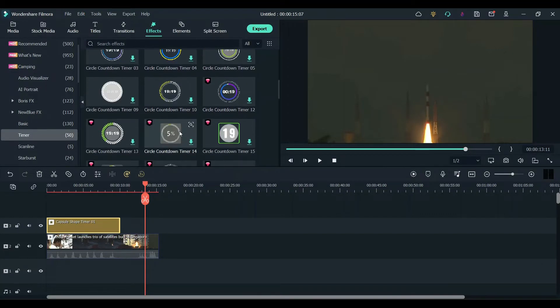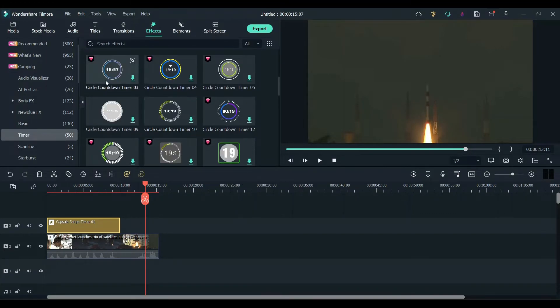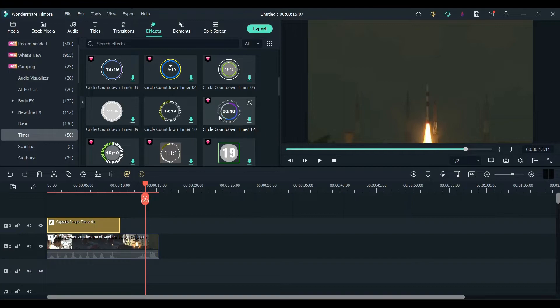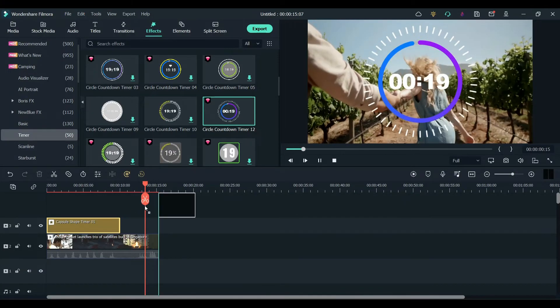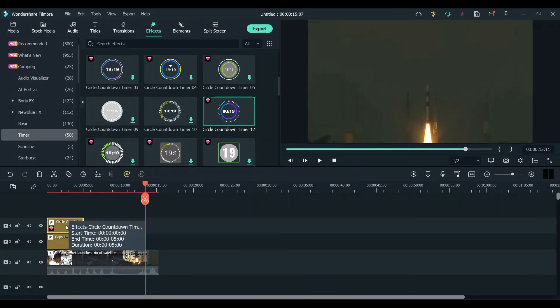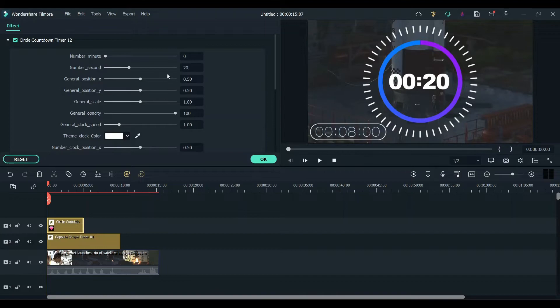Drag it to the timeline and start making the adjustments as we did previously.